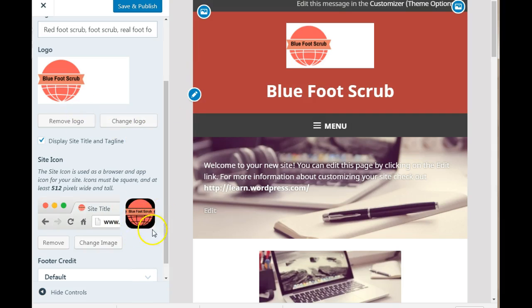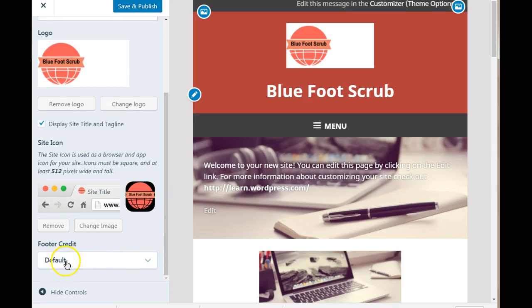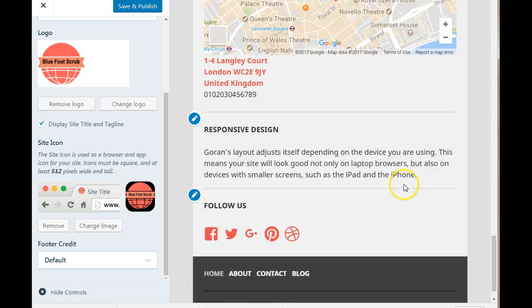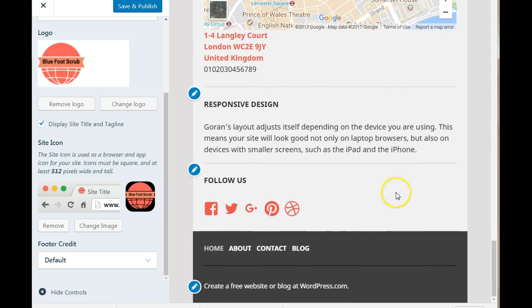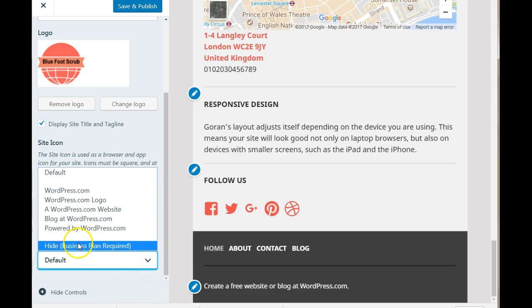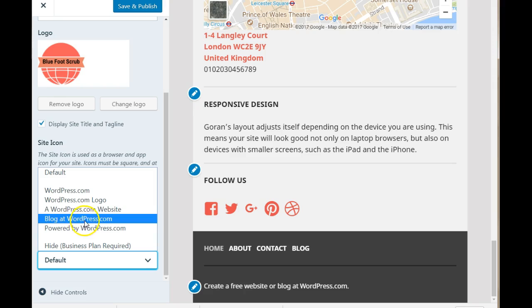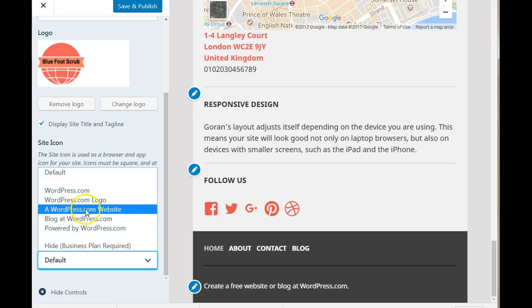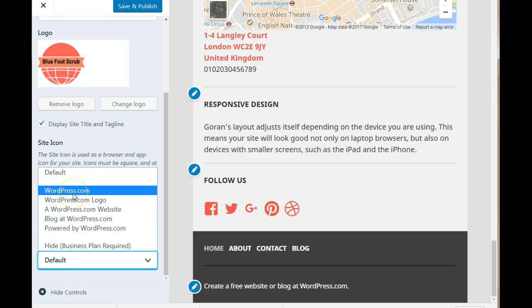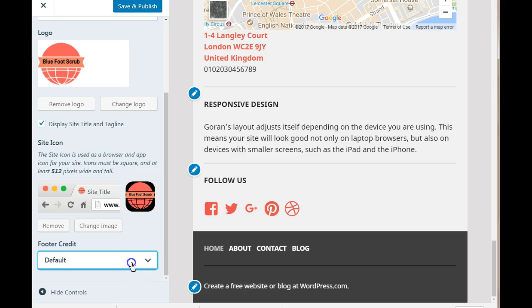There you have your site icon that shows up next to the www. Now you have your footer credit where it says on your screen here at the end of the page, create a free website or blog at WordPress.com. You can change that here. Powered by WordPress, Blog at WordPress, WordPress.com. You can choose whatever you want. And you just go ahead and click on save and publish.